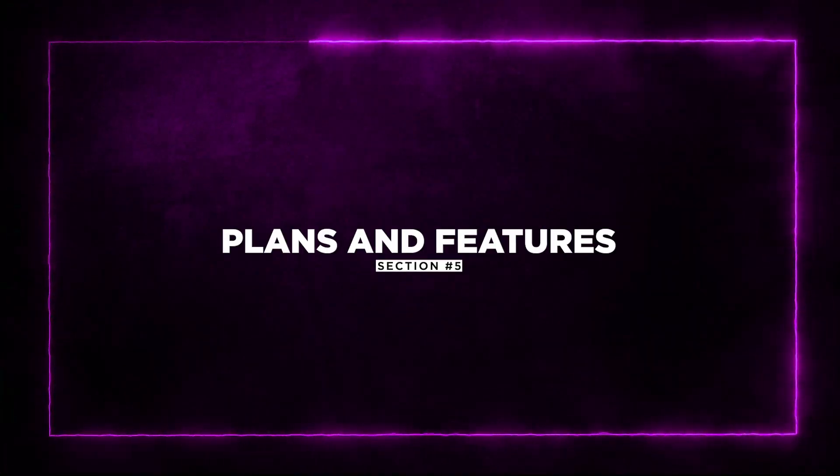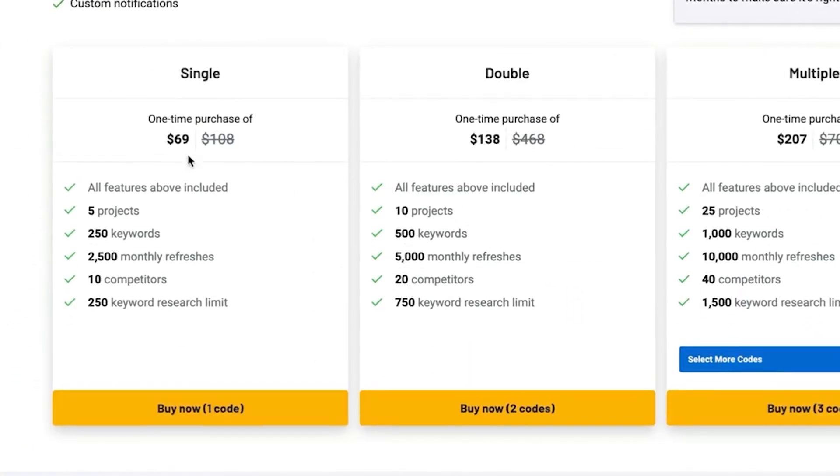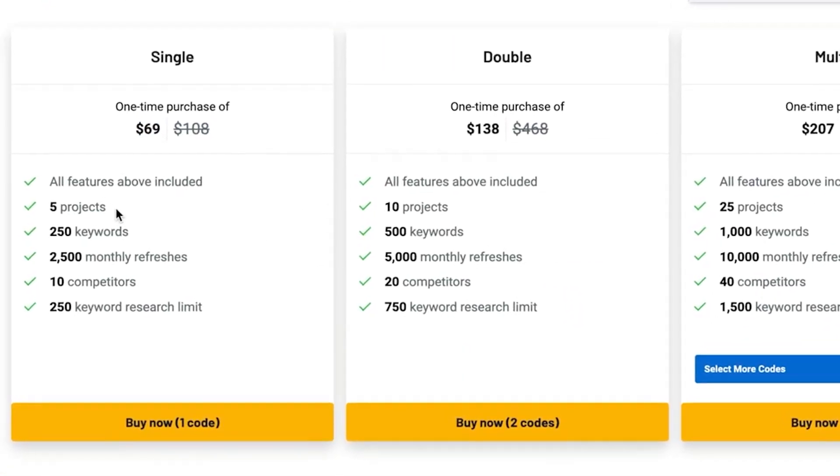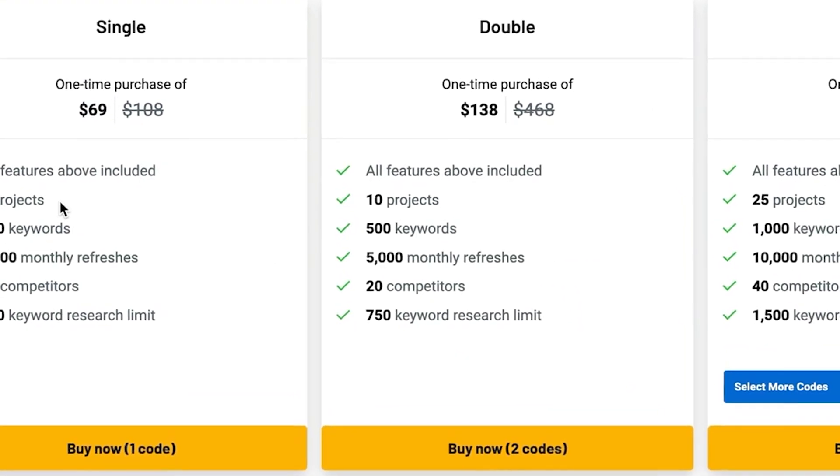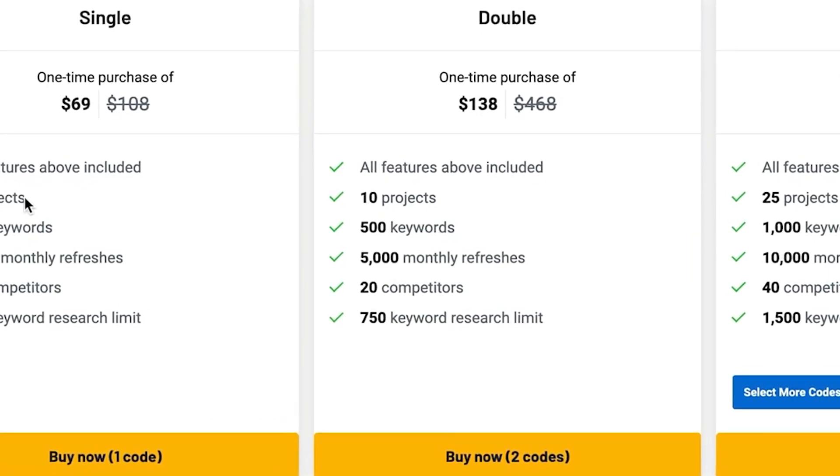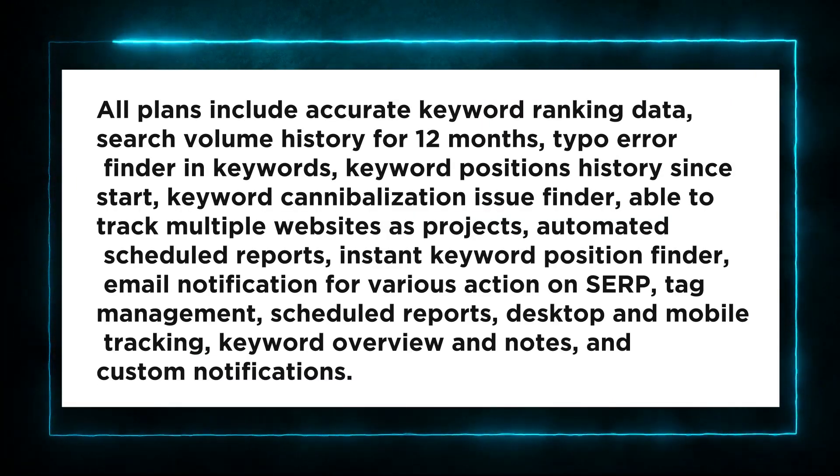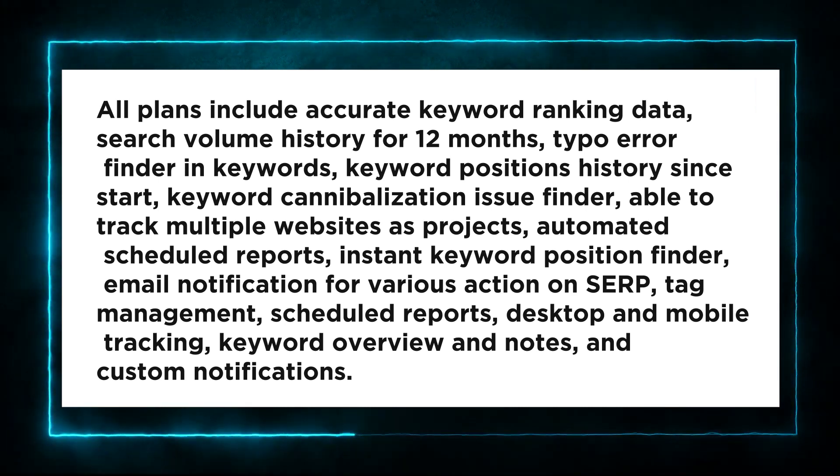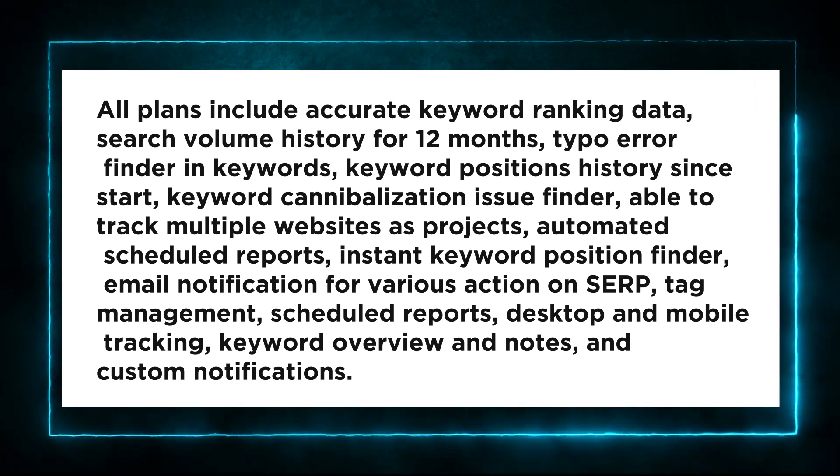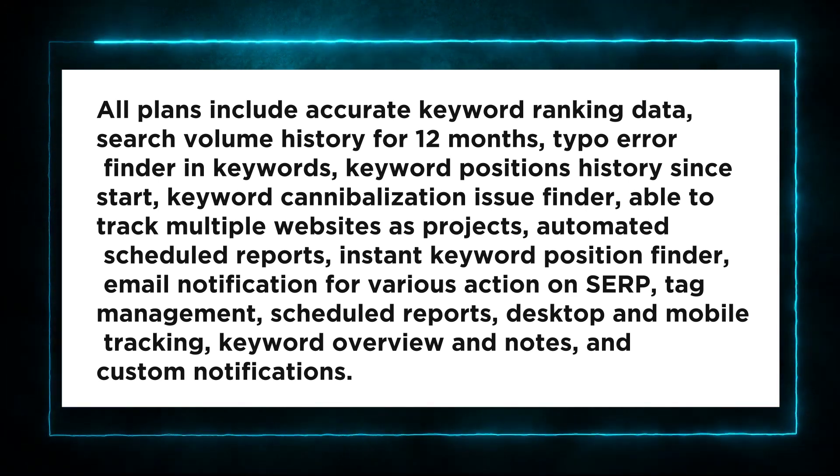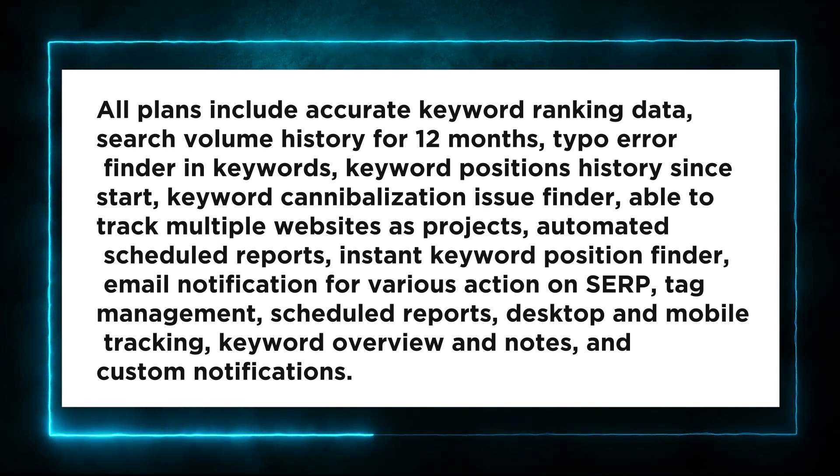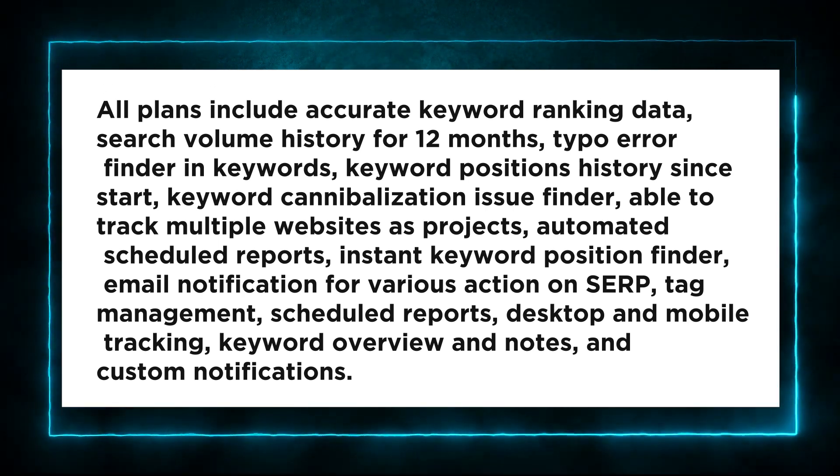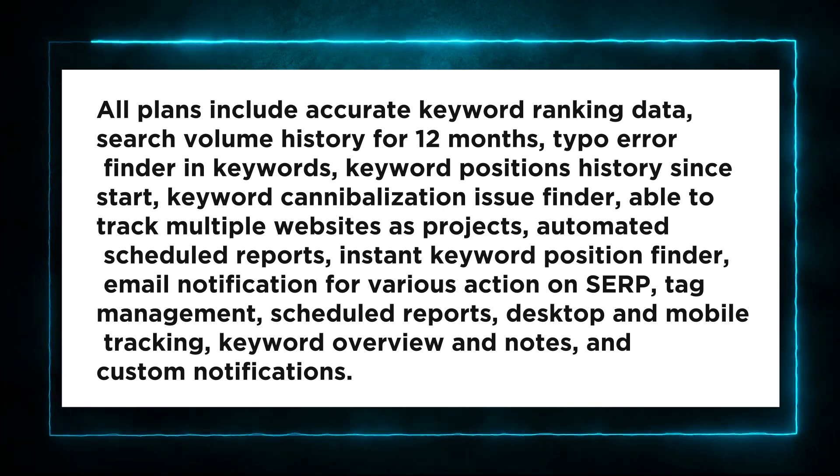Section 5, Plans and Features. Serple offers three different plans to choose from: single, double, and multiple, each with its own set of features to suit your specific SEO needs. All plans include accurate keyword ranking data, search volume history for 12 months, typo error finder and keywords, keyword positions history since start, keyword cannibalization issue finder, able to track multiple websites as projects,